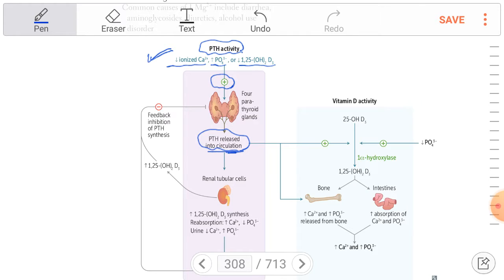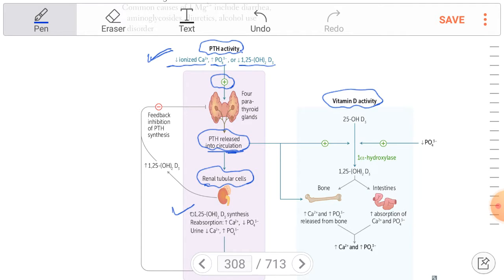The parathyroid hormone acts on renal tubular cells, leading to activation and synthesis of 1,25-dihydroxyvitamin D. Another function is to increase calcium reabsorption and decrease phosphate reabsorption in the renal tubule.